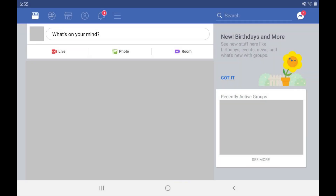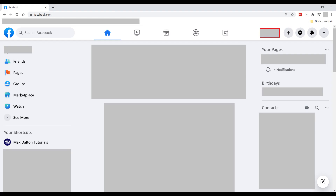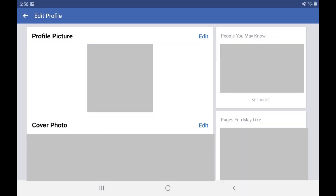Step 1. Launch the Facebook app on your iPhone, iPad, or Android device. Tap the menu icon, and then see your profile. If you're using the Facebook.com website, you just need to click your profile picture. You'll land on your Facebook profile screen.